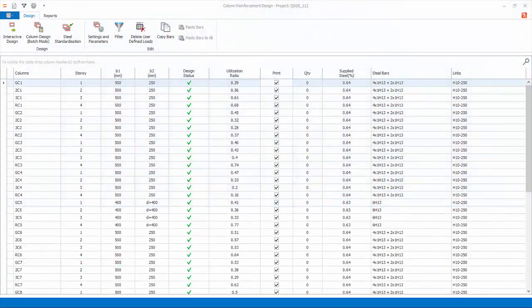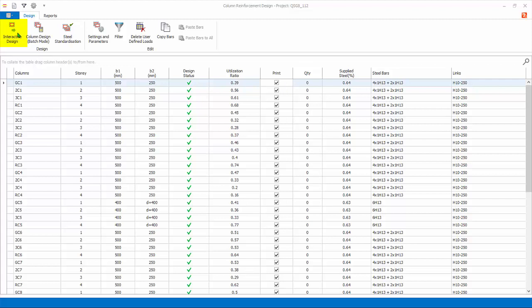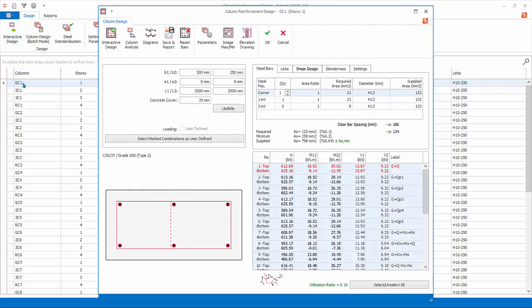Go back to the Design tab. The interactive column design allows you to examine and alter individual column design in more detail. You can select the column, then click on this icon. Alternatively, you can double-click on GC1.